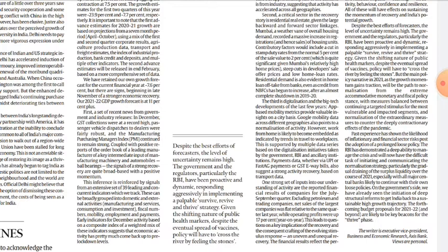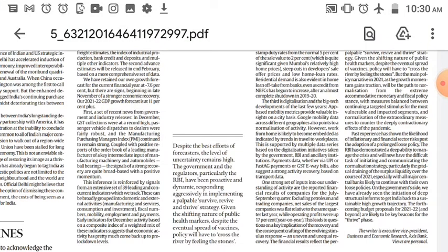In this article, Saugat Bhattacharya said that although the government and RBI — despite the best efforts of forecasters — the level of uncertainty remains high. The government and regulators, particularly RBI, have been very proactive and dynamic, responding aggressively in implementing a palpable survive, revive, and thrive strategy. The strategy is: first, survive through the COVID period; then revive what was damaged; and then sustain.